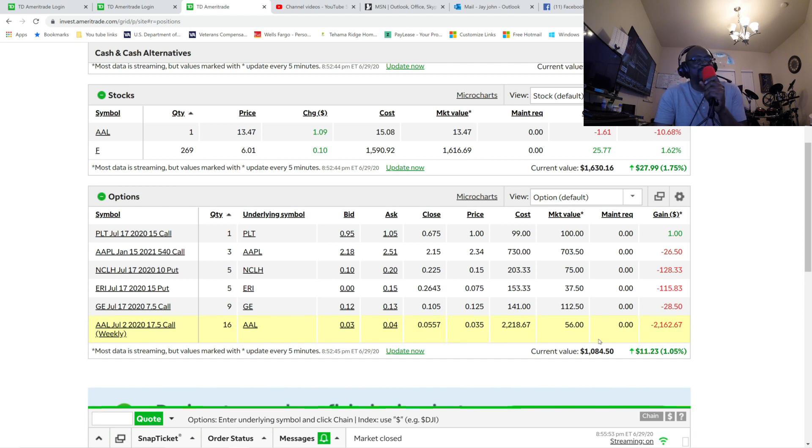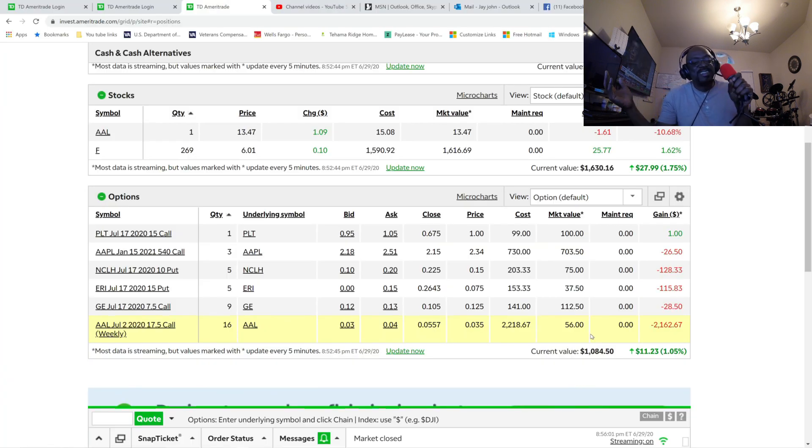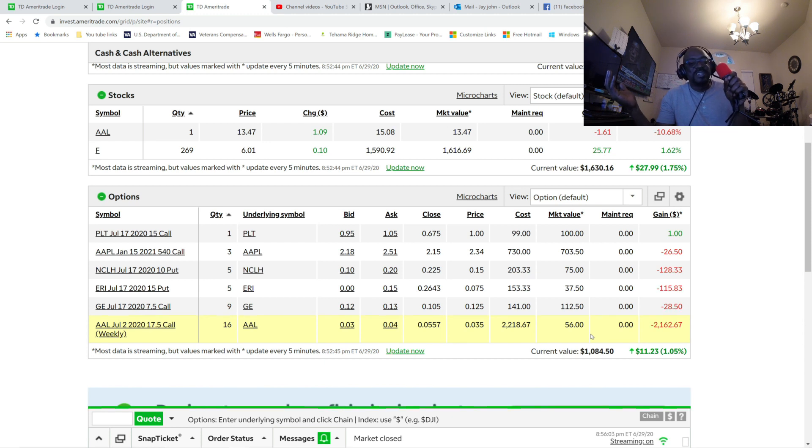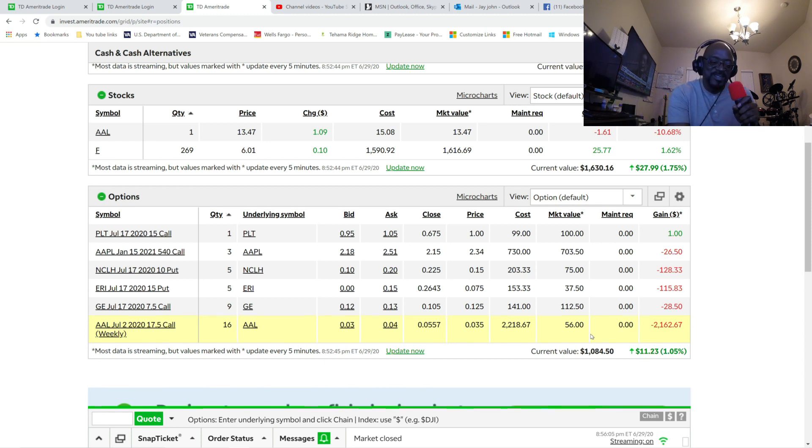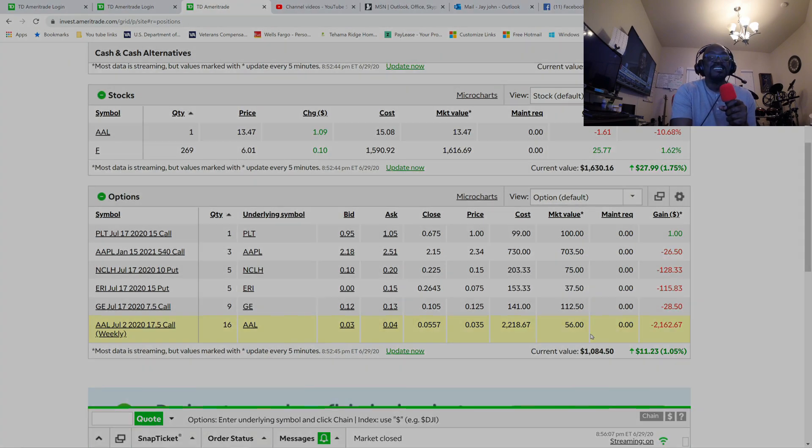Don't get greedy, you greedy bastard. That's the end of this video, folks. You greedy bastard, you greedy bastard.